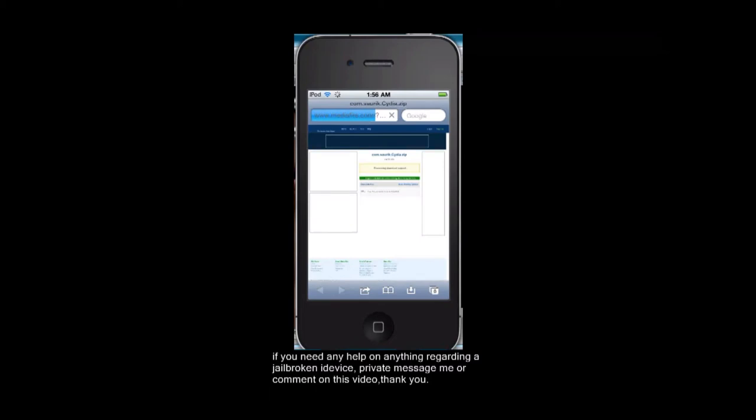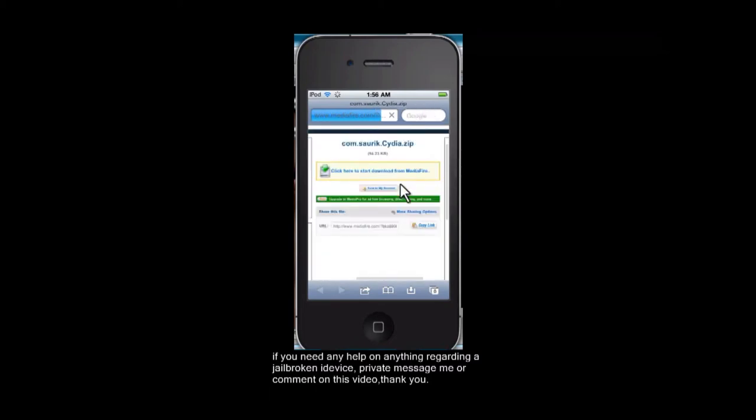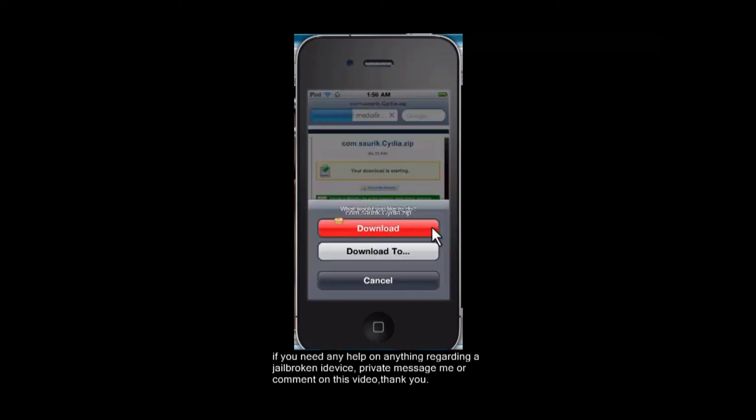You're going to want to tap click here to start download from Mediafire. And as soon as you do that, Safari Download Manager is going to give you this little pop-up alert thing. You're going to want to click download.